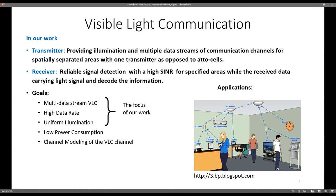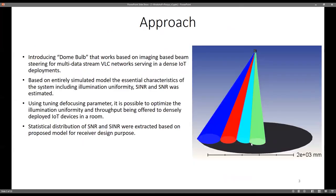The goal is multi-data stream with high data rate and uniform illumination. You can see the cartoon at the bottom right showing one device communicating with multiple users, which is what we want to achieve. To do this, we introduce a dome bulb that works based on imaging-based geometry, which I will explain in the next slide, and it can be used for multi-data stream VLC in dense deployment of IoT devices.